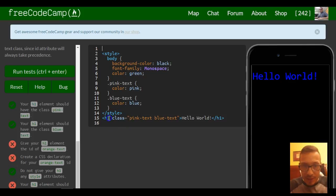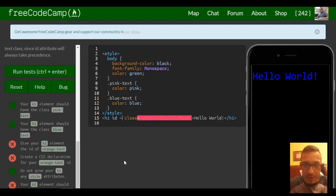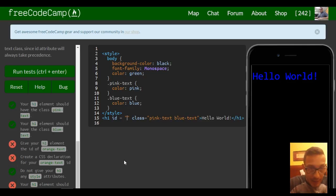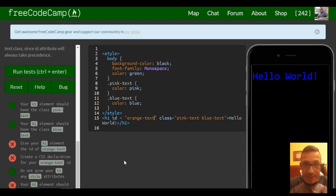So in here, like it said, doesn't matter if it's before or after. We just would do ID equals and we're making it orange text.